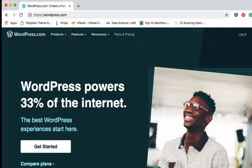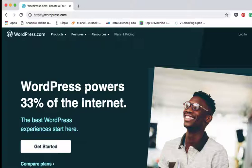As you can see right now on my screen, it says WordPress powers 33% of the internet. That's a lot, which makes WordPress one of the best content management systems.